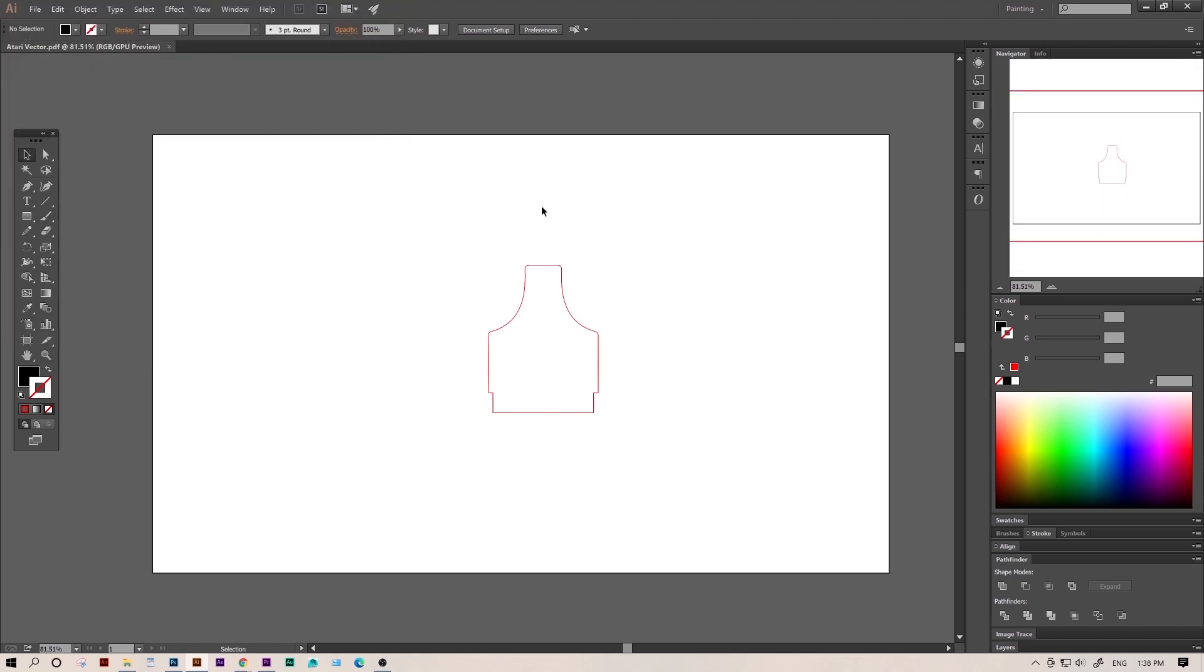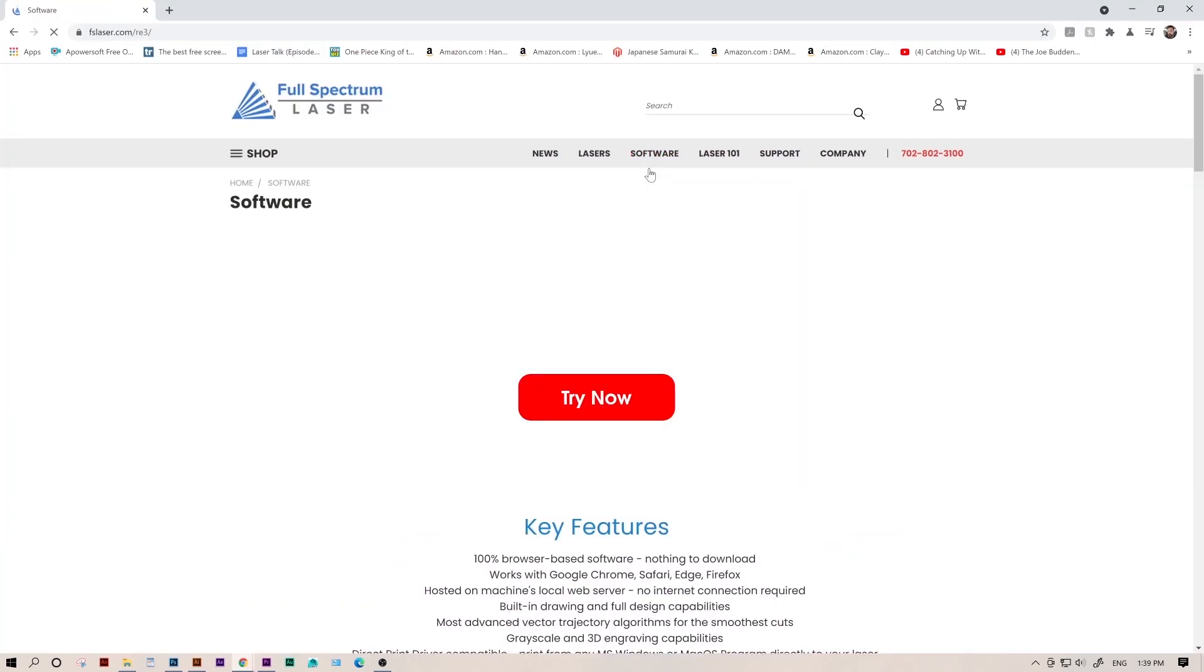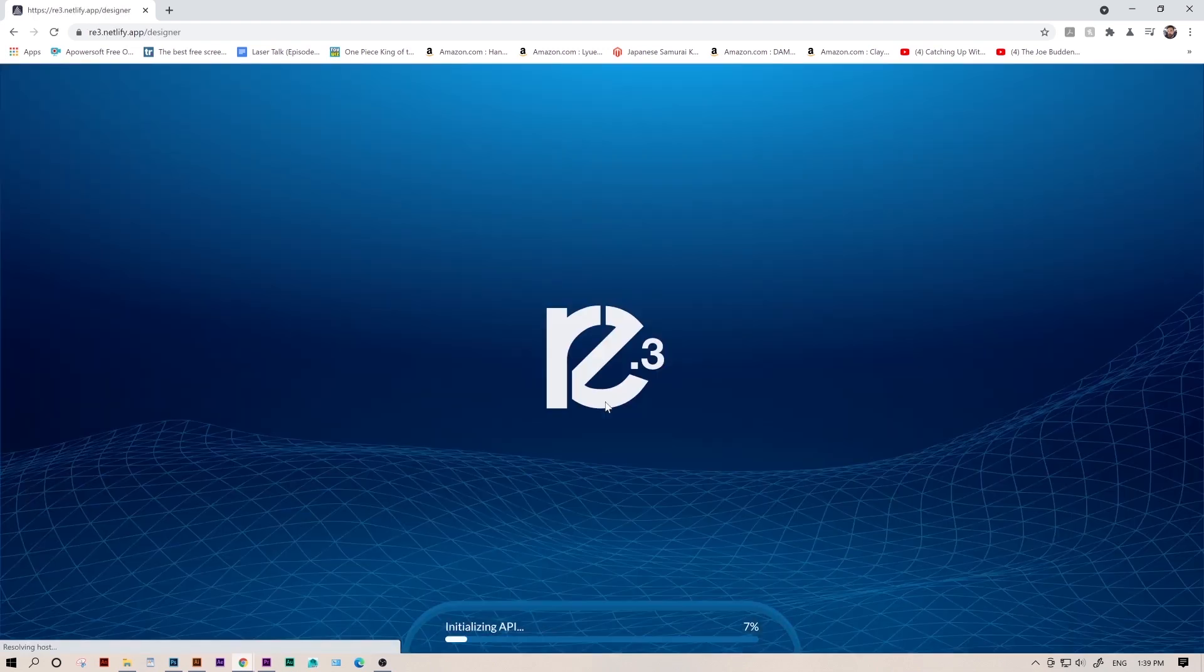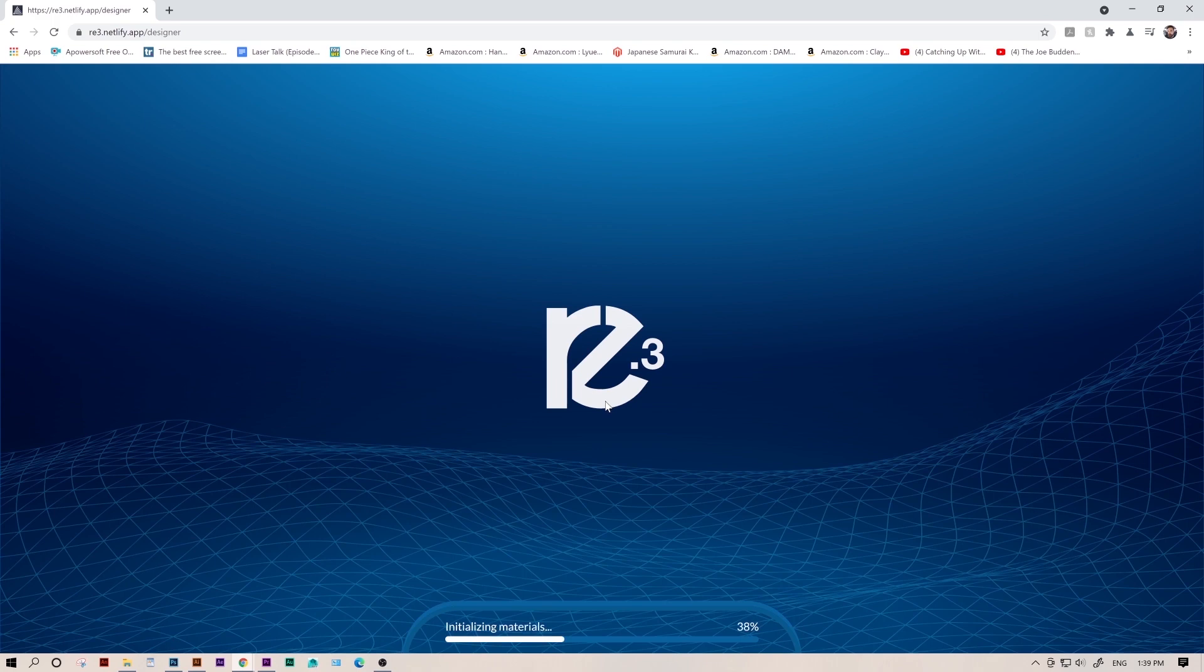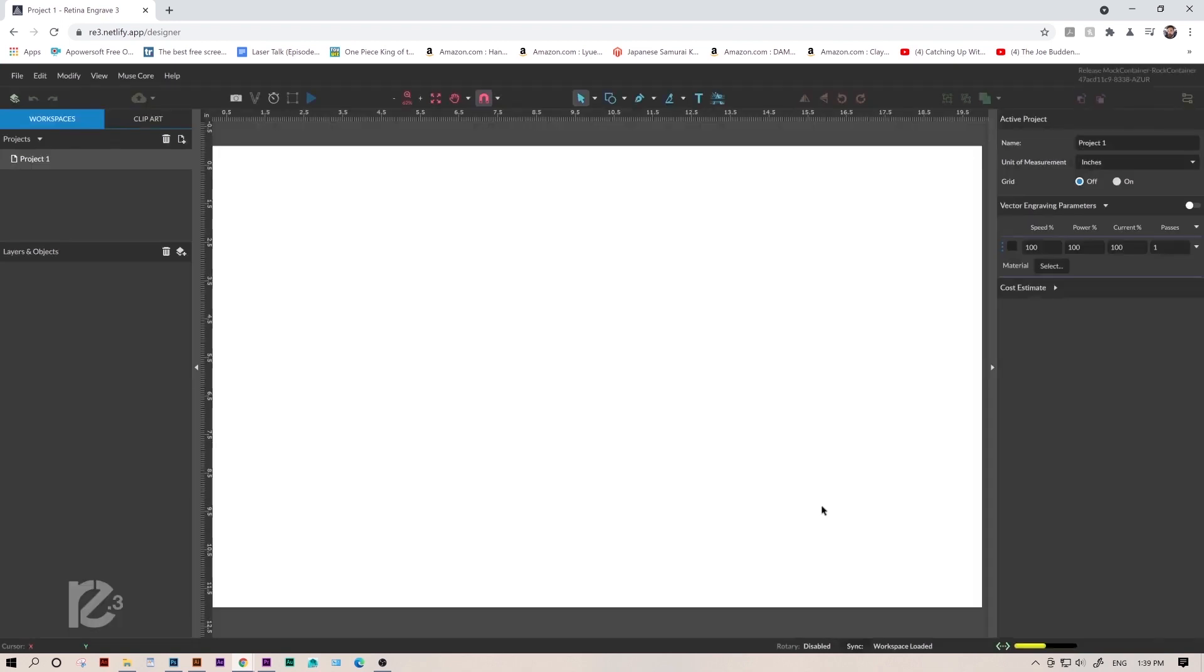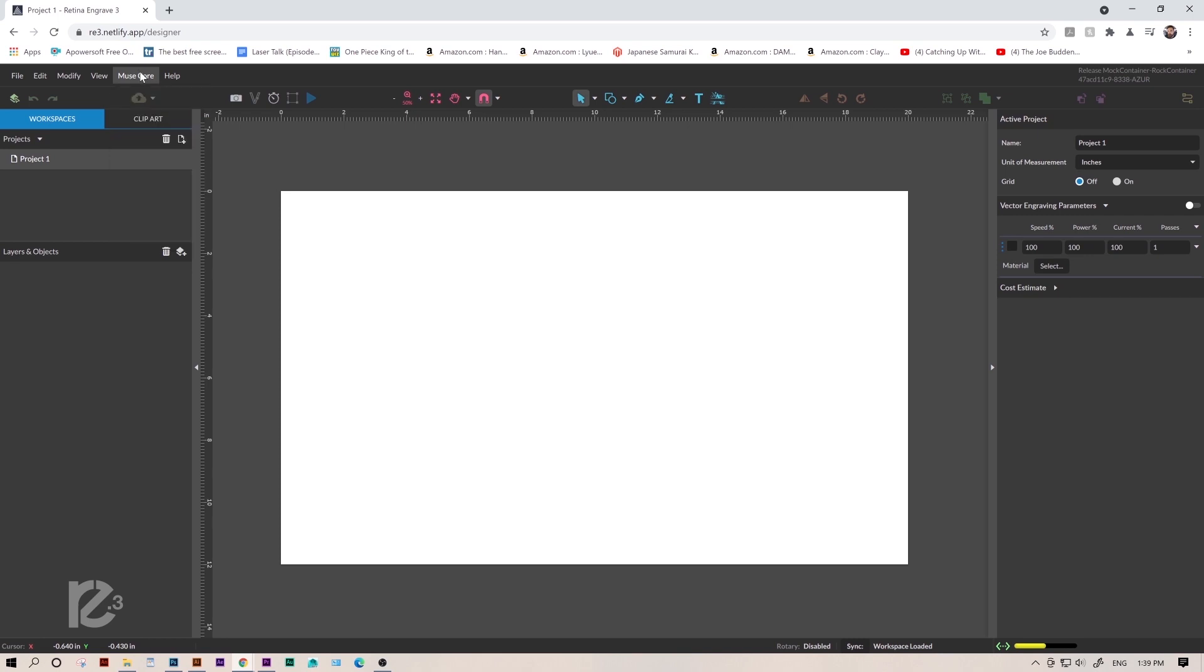So to import our files, we'll need to open RE3. I'm going to use our demo software on our website. Typically, you'll access your software by typing in the IP address on your laser's touchscreen, but say your laser is off and you still want to design in RE3. The demo software is perfect for that. You can even export a save file that you can later open in your actual software. So here's our workspace. We have it set to the Muse core, but you can select any machine that you have.